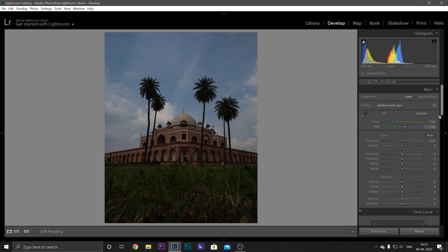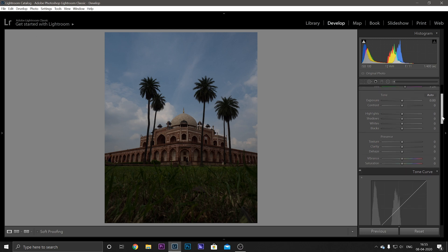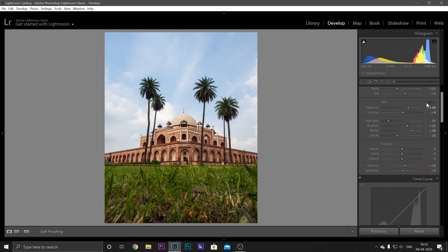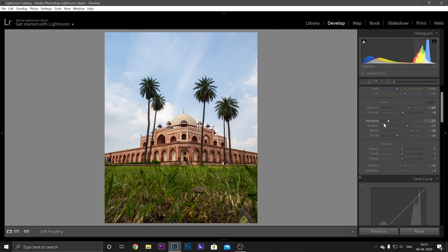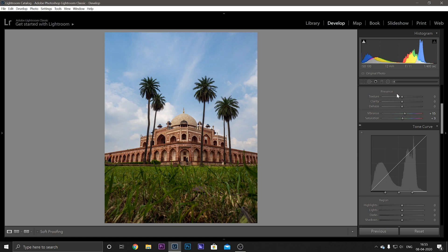And moving on, you have your Tones. These are very basic options. I usually just start by clicking Auto and the software adjusts the overall tone of the image according to its algorithm. And this usually works fine and I'm just going to adjust a little bit of the highlights here and the shadows maybe, and maybe a little bit of exposure. Yeah, this looks good.